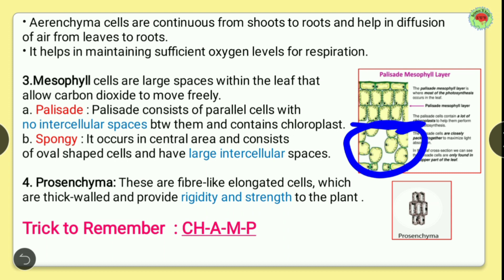Below the palisade layer is spongy tissue, which has large intercellular spaces so it can accommodate carbon dioxide. Spongy cells occur in the central area, consist of oval-shaped cells, and have large intercellular spaces. Palisade cells are elongated or rectangular, while spongy cells are oval. About 70% of the leaf is covered by palisade tissue, which helps in photosynthesis.